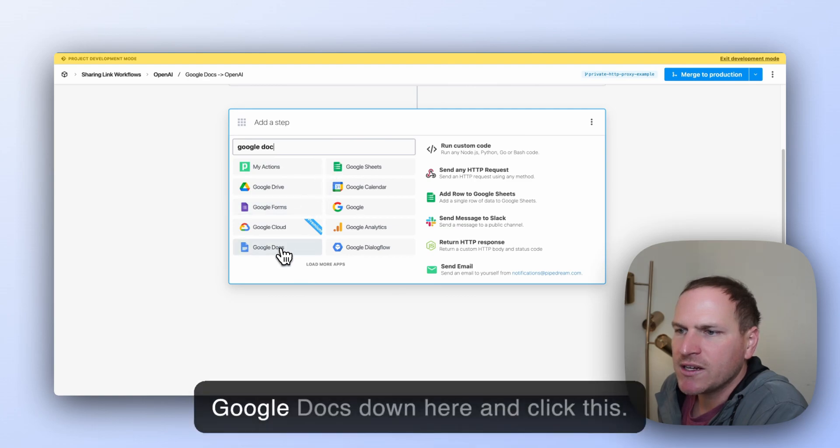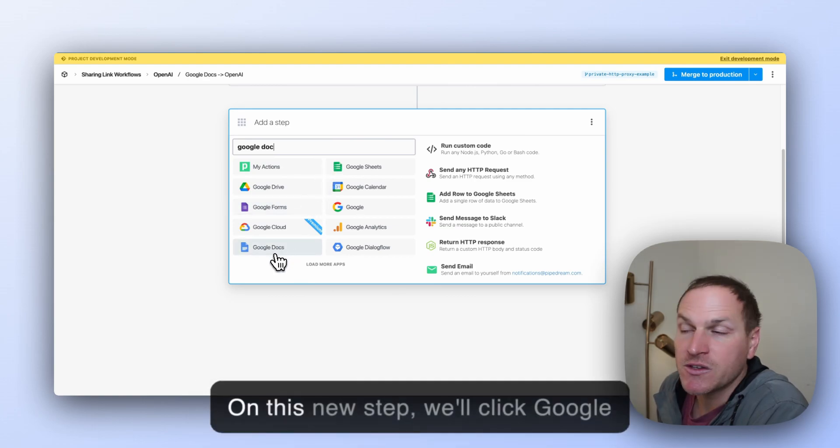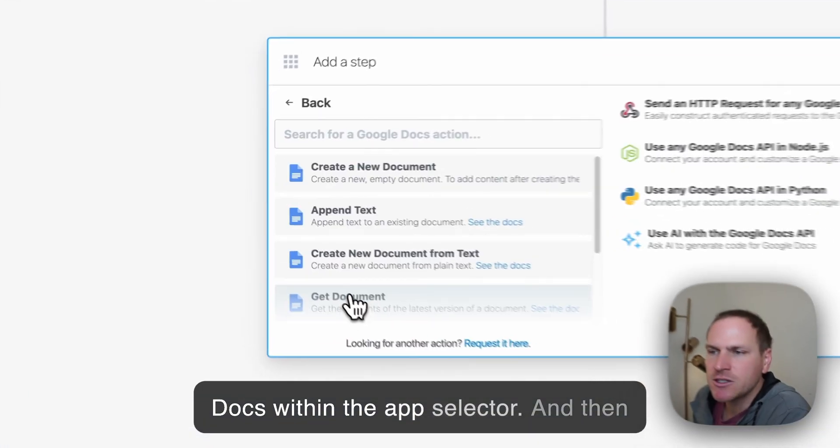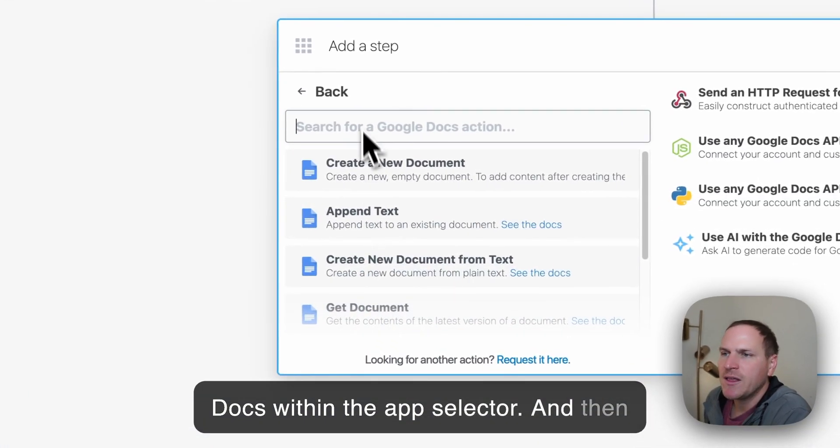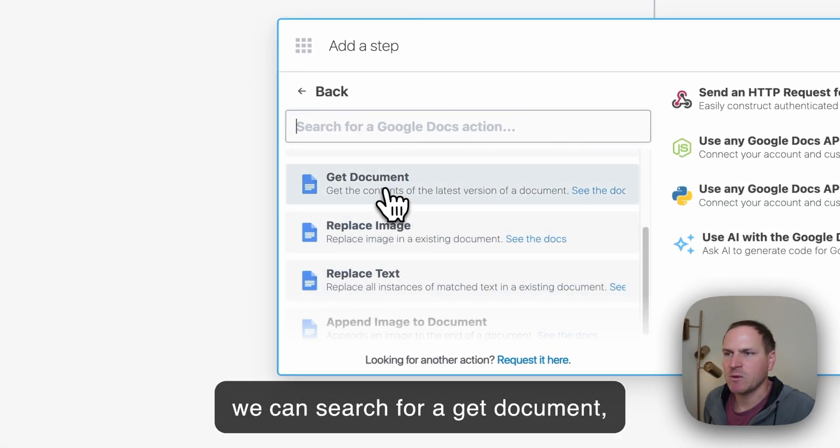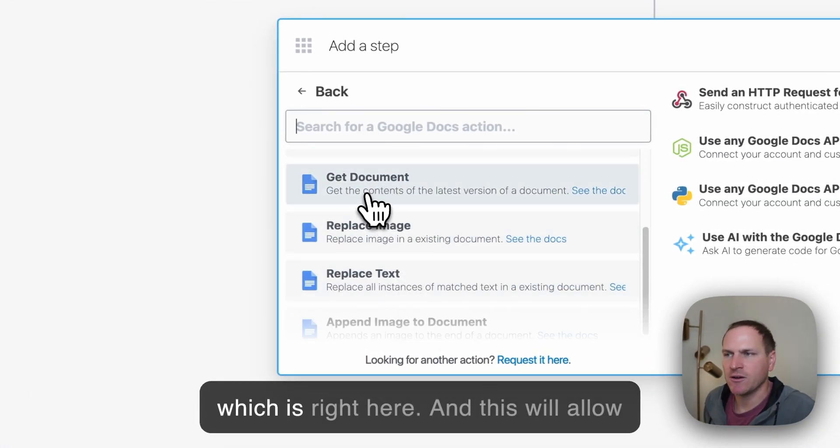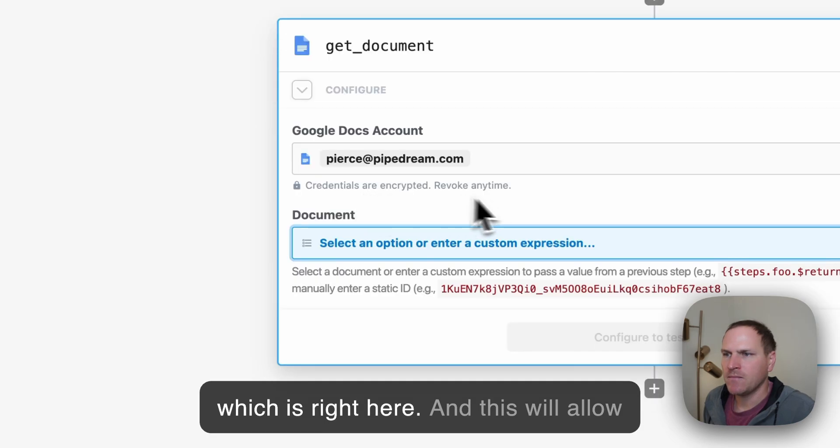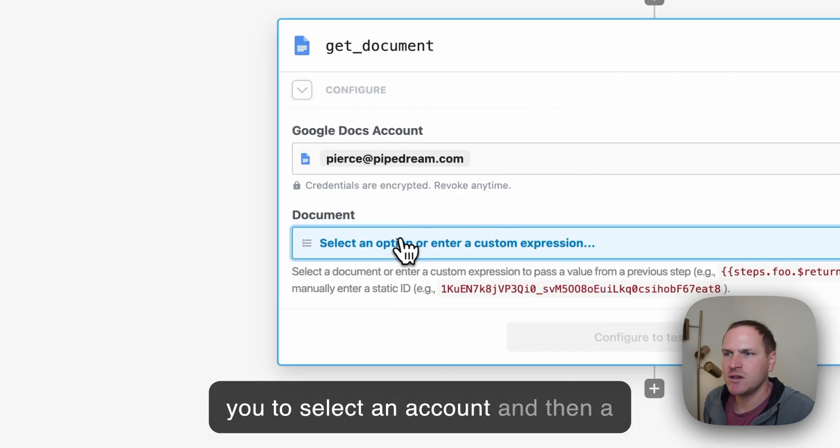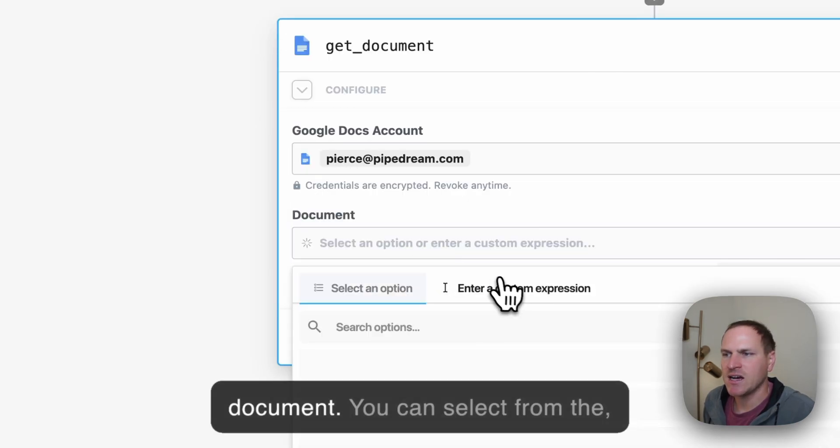So we'll go to Google Docs down here and on this new step, we'll click Google Docs within the app selector. And then we can search for Get Document, which is right here. And this will allow you to select an account and then a document.